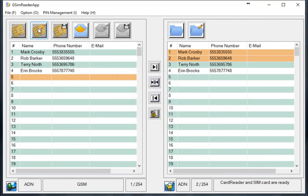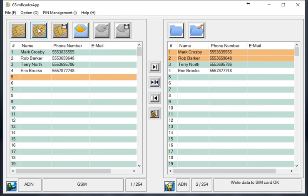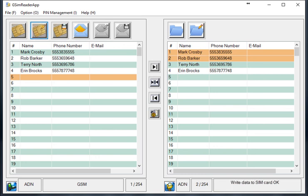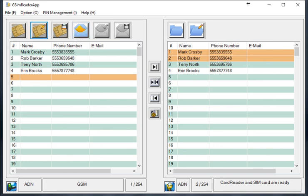Once you've got them moved over, you click on the write data to the SIM card. And it's going to write that data to the SIM card, and we're all set. You can also repeat this process for SMS or text messages with these buttons over here.